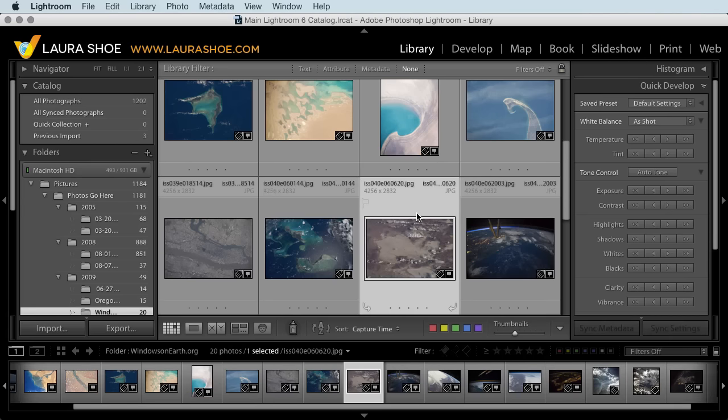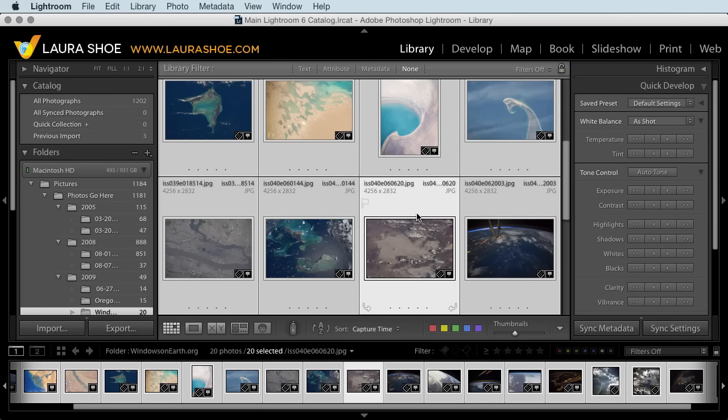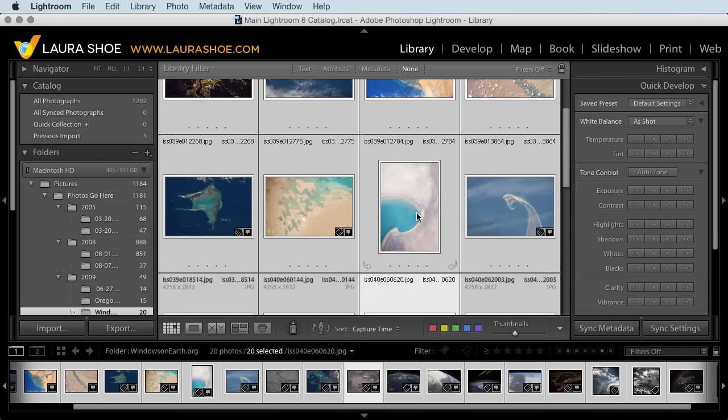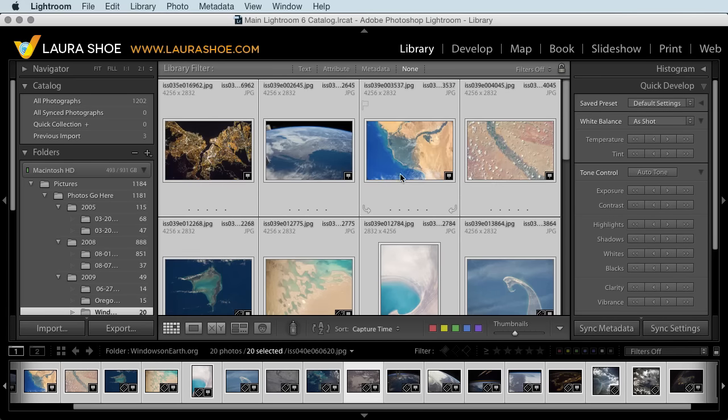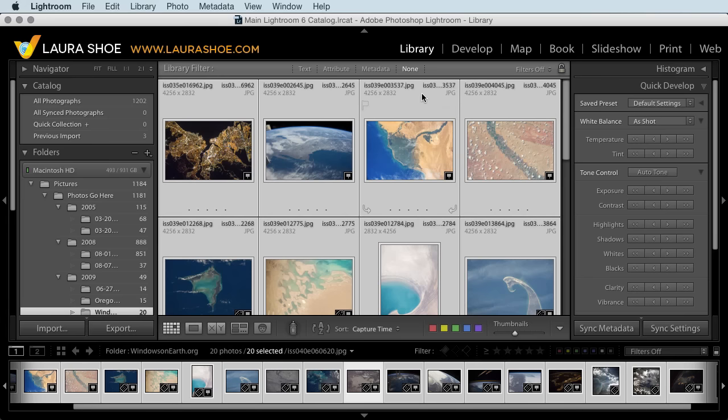Instead, I'm going to do control A on PC or command A on Mac to select all. By the way, these photos were not photographed by me, but instead by NASA astronauts. They're available free to the public on windowsonearth.org.